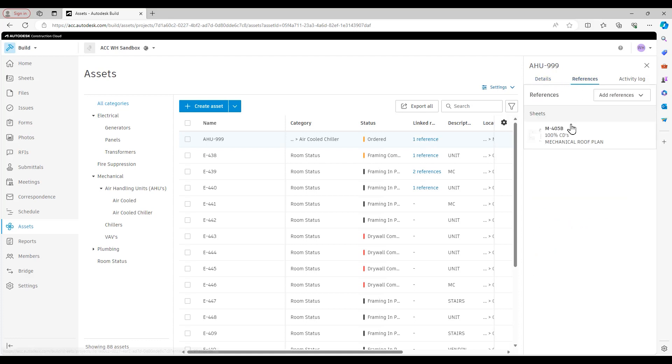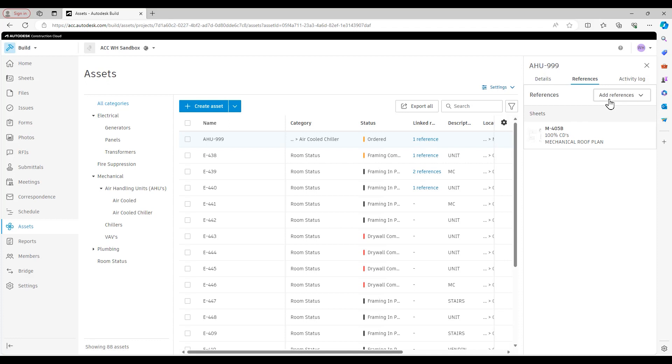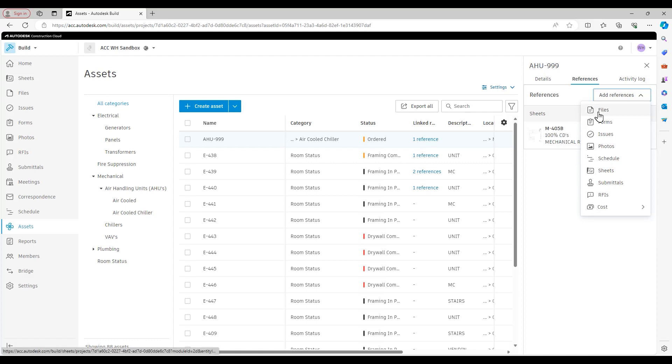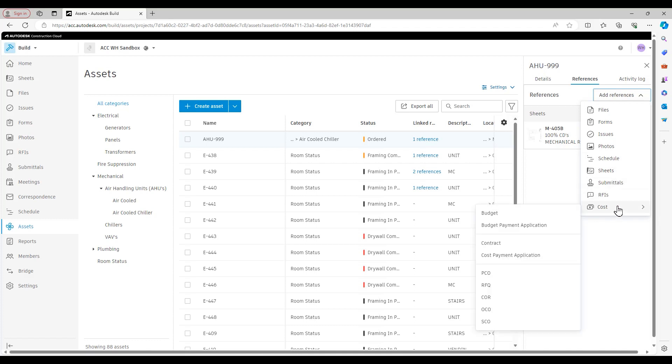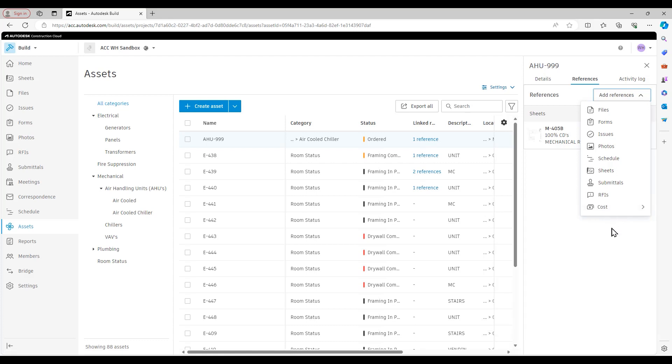If I go to references, that's just going to show what parts of ACC, what other elements have been referenced into that particular asset. You see, I have a sheet here, but I could also reference in files, issues, schedule, which could potentially be very useful, especially if you're tracking equipment, and also cost. So I do have the ability to create cost items directly from this asset area.